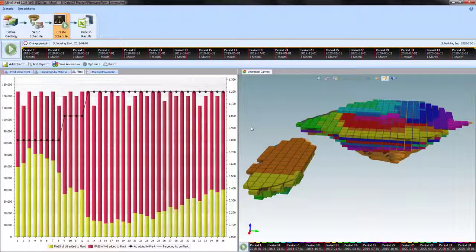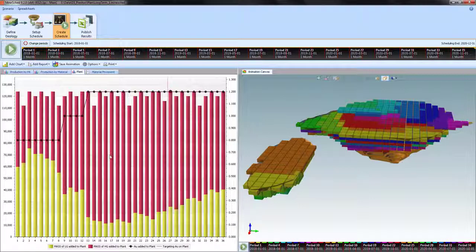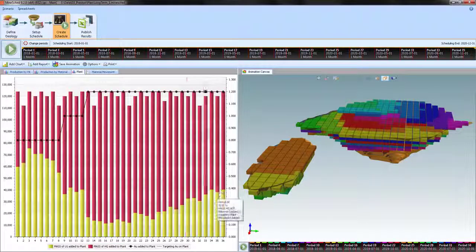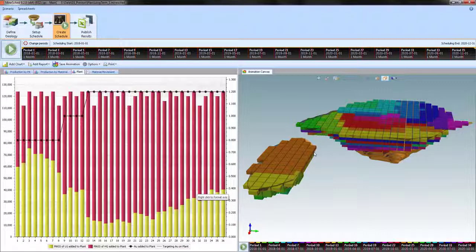So it changes the blend, clearly changes the proportion of high grade to low grade.